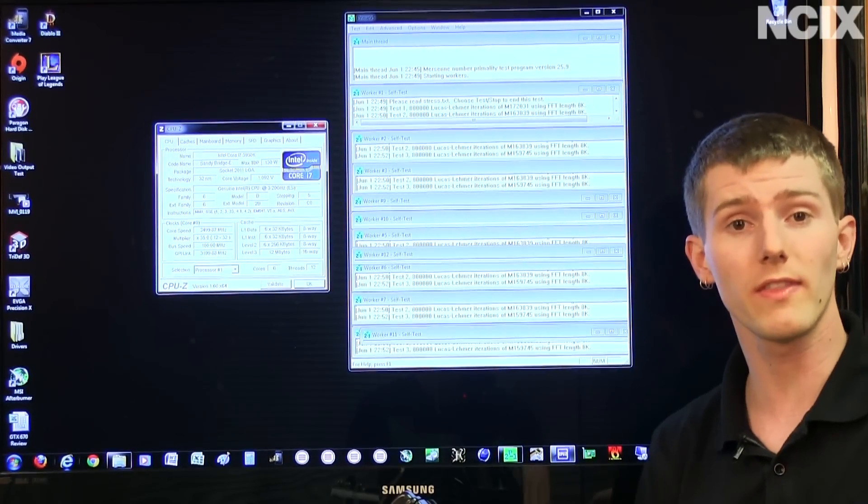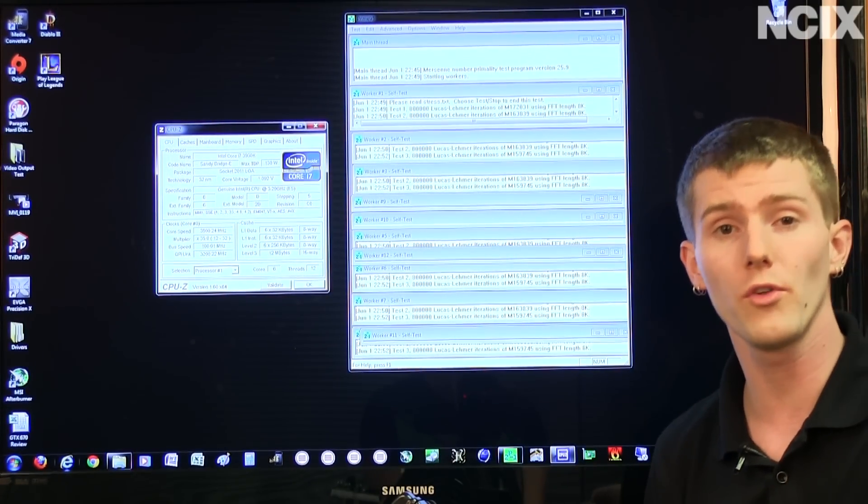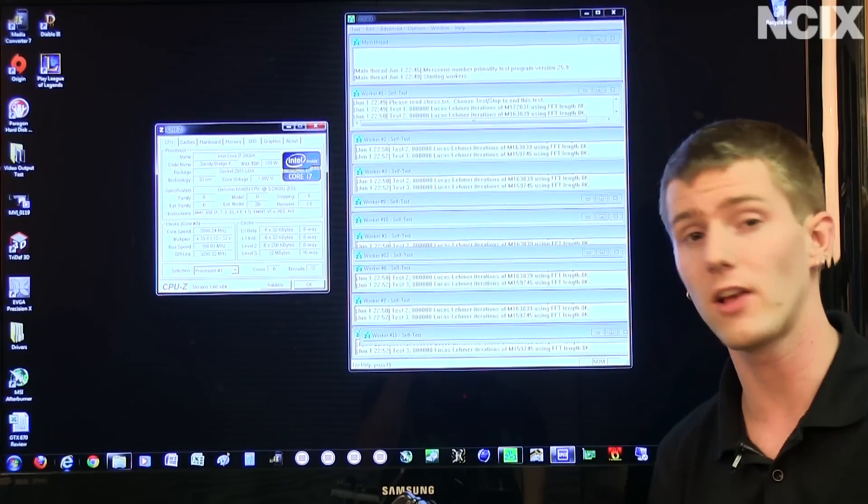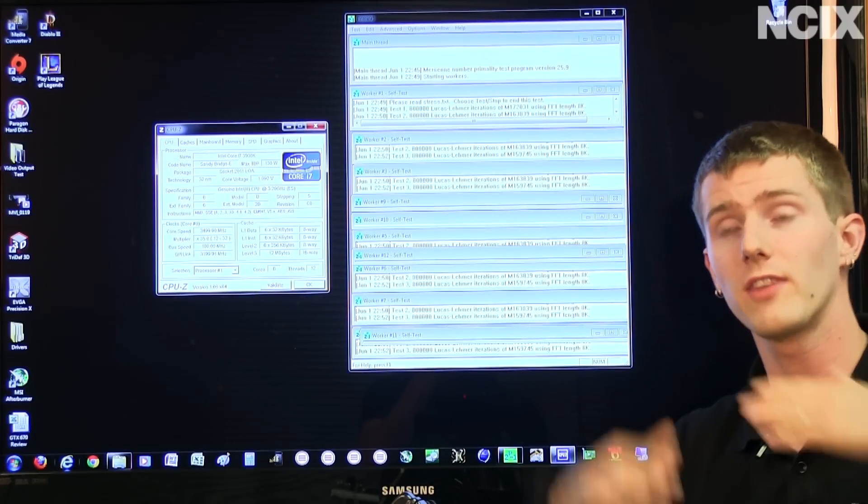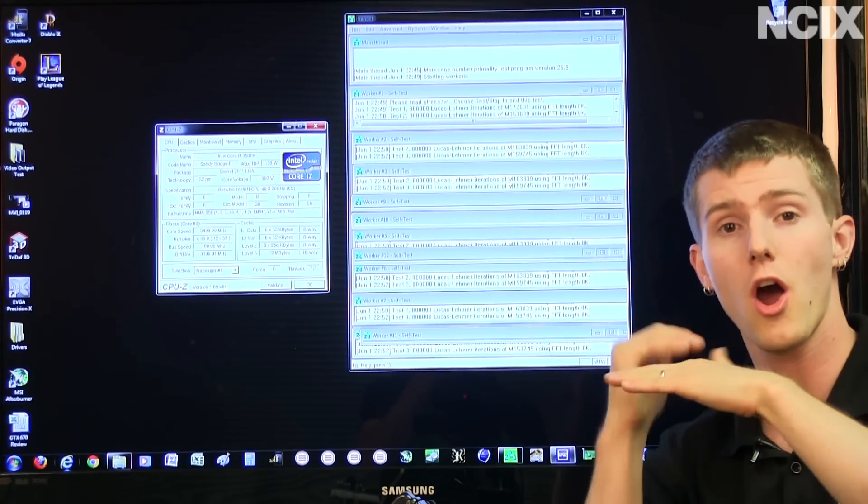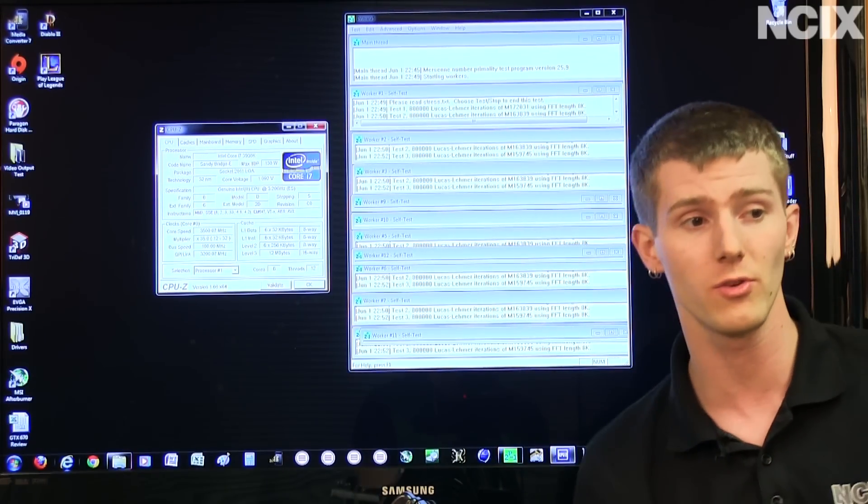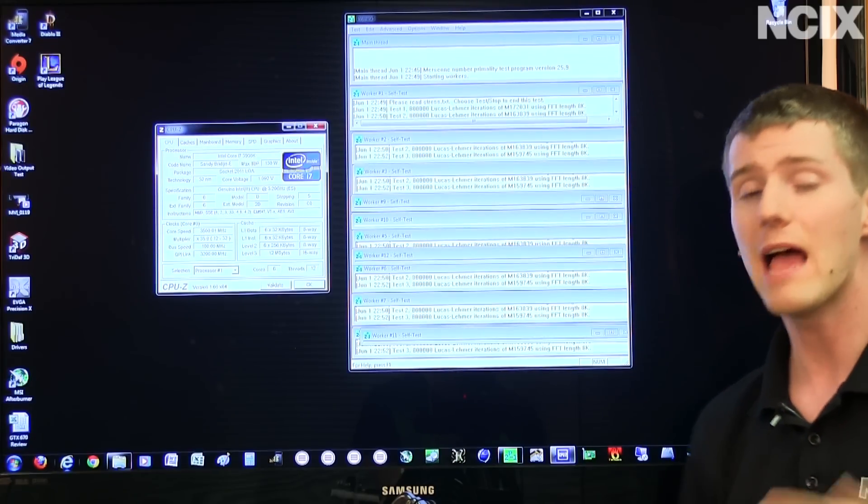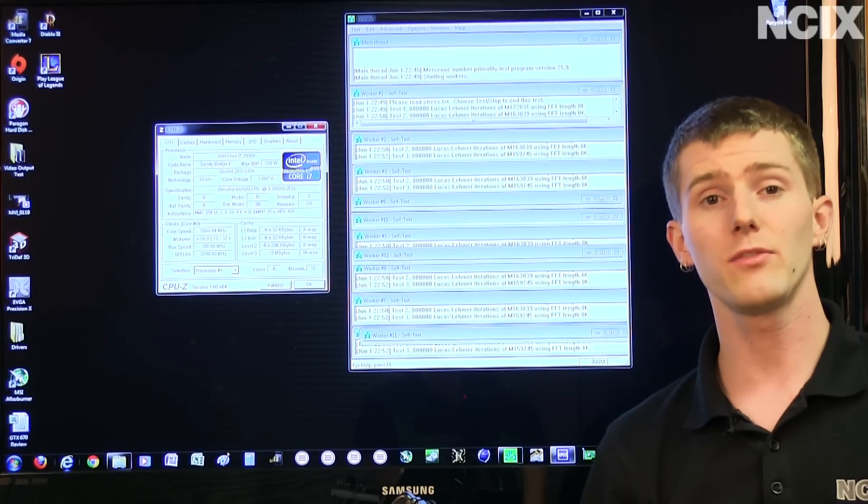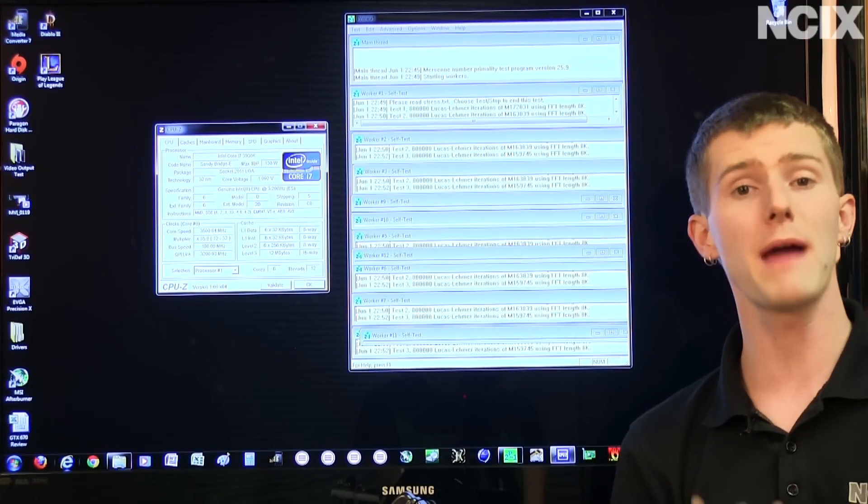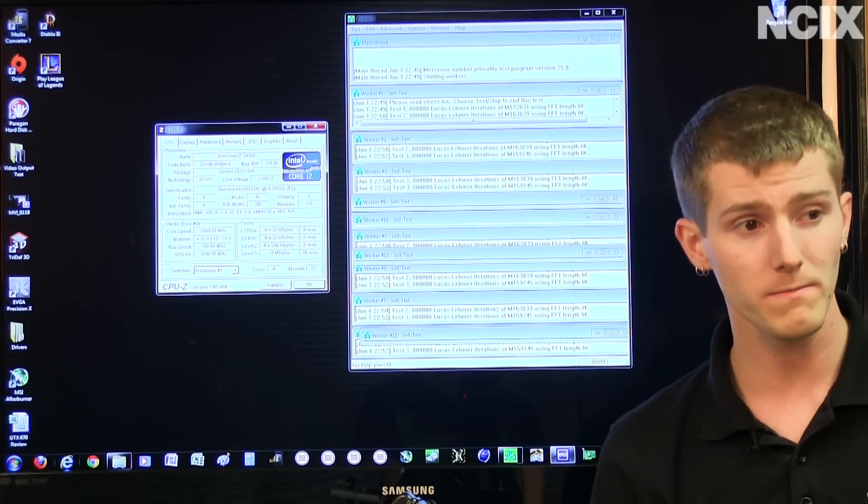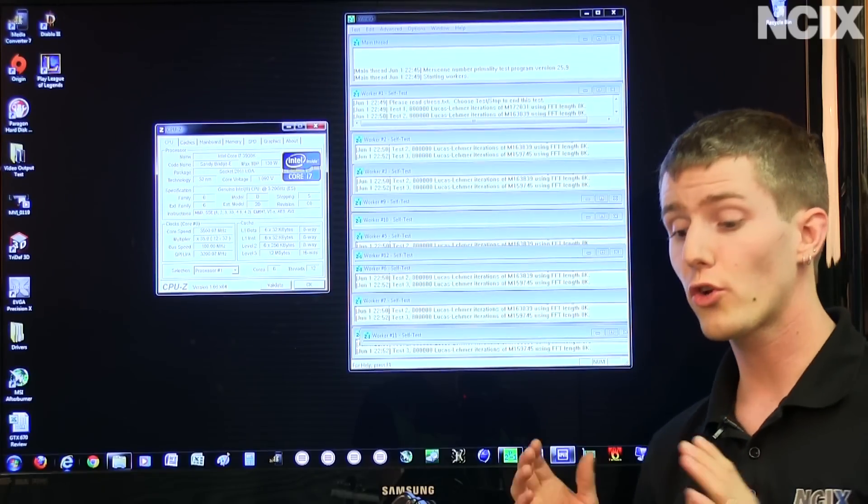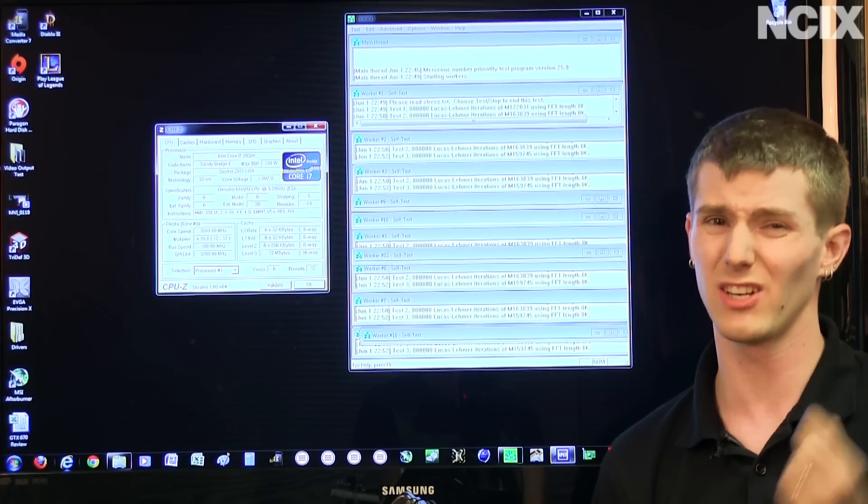Now we do that using a core voltage offset, and I'll show you the difference between a core voltage offset versus setting a hard core voltage. There's an advantage to doing it this way, and what we achieve by doing this is we save a little bit of power, particularly under load, and we decrease our temperatures under load a little bit.